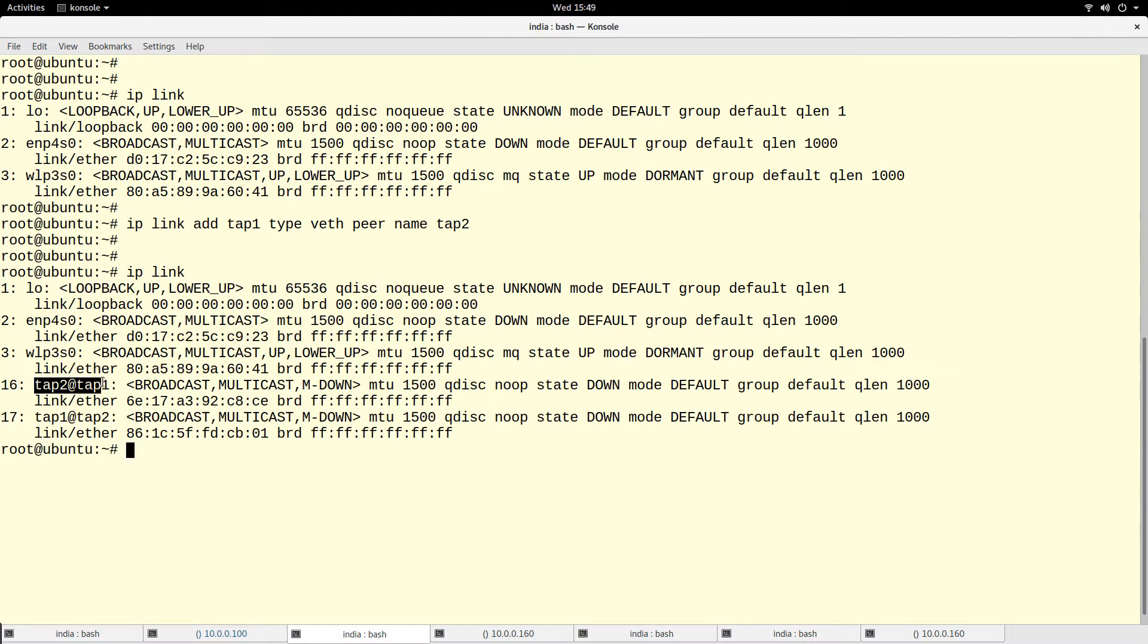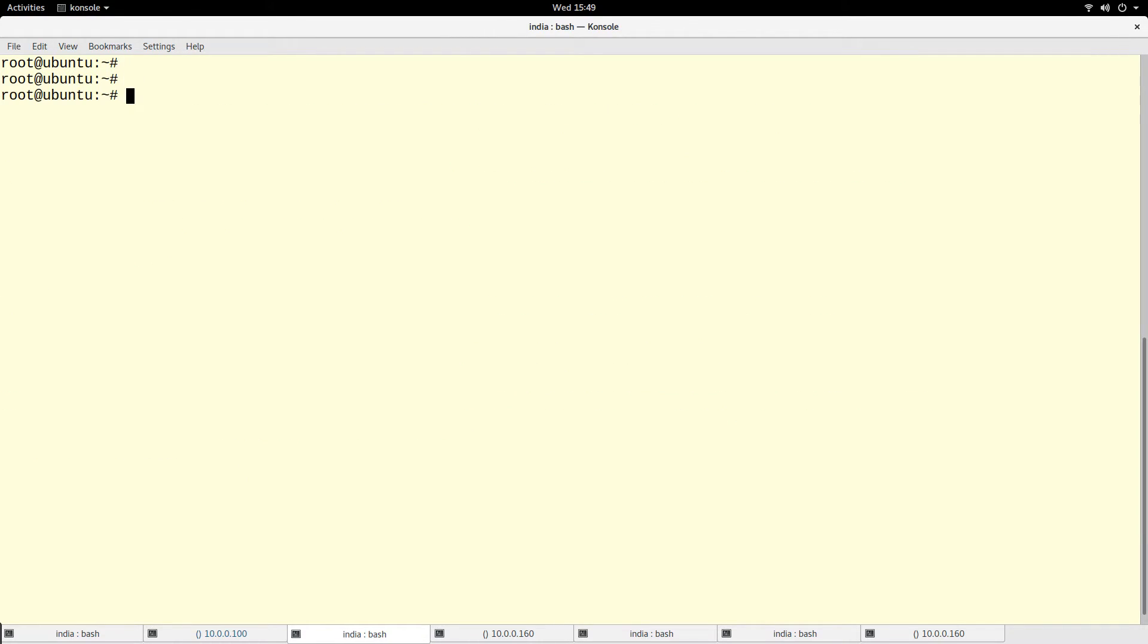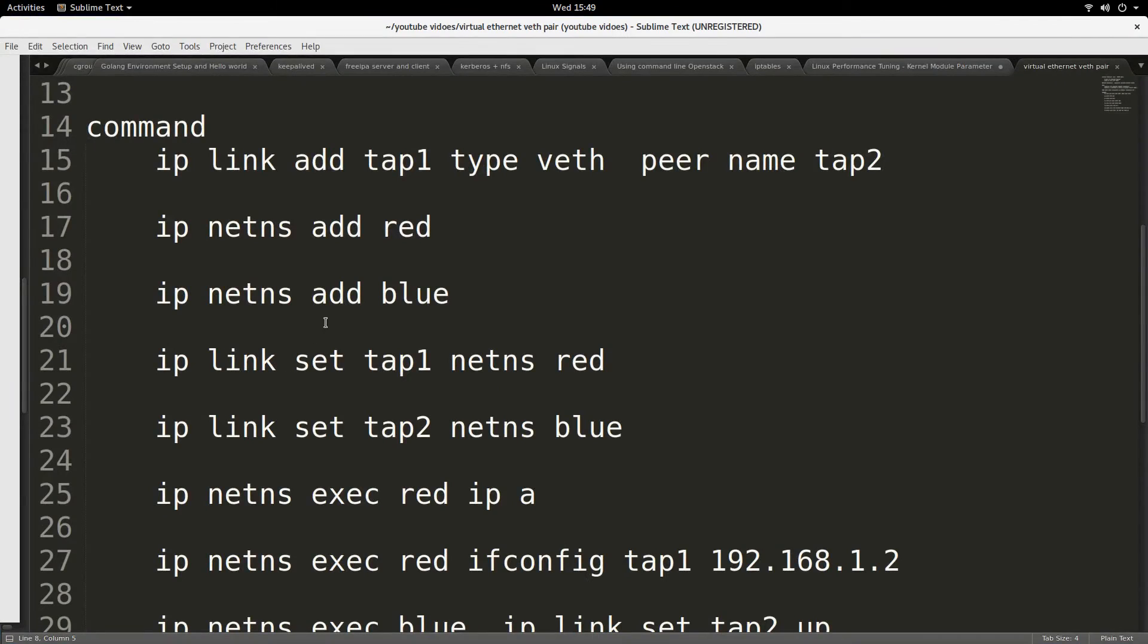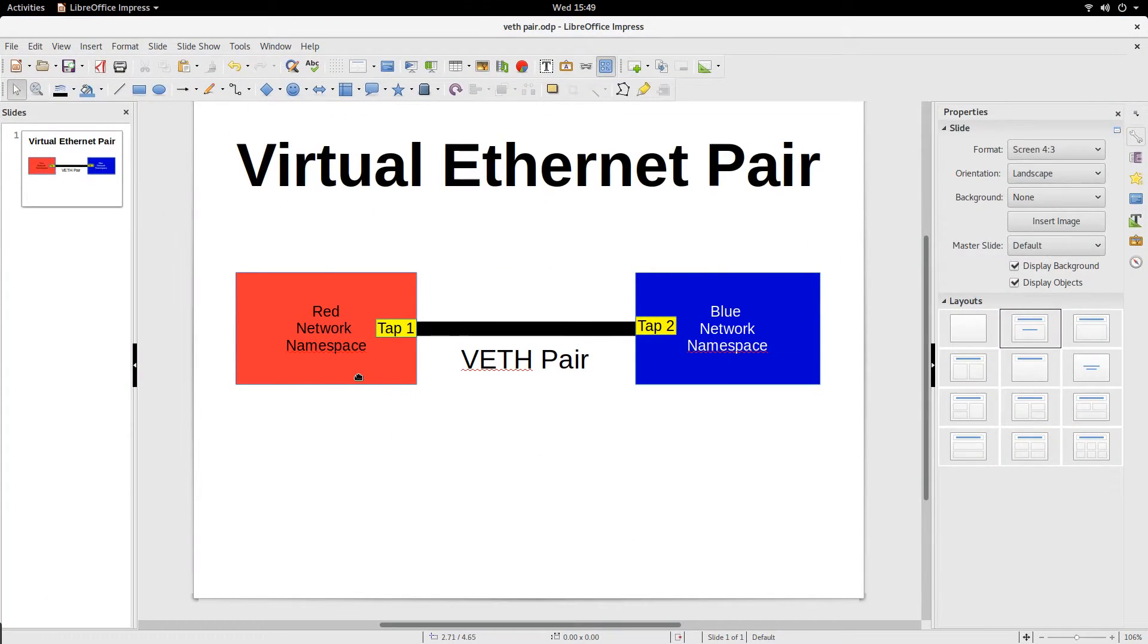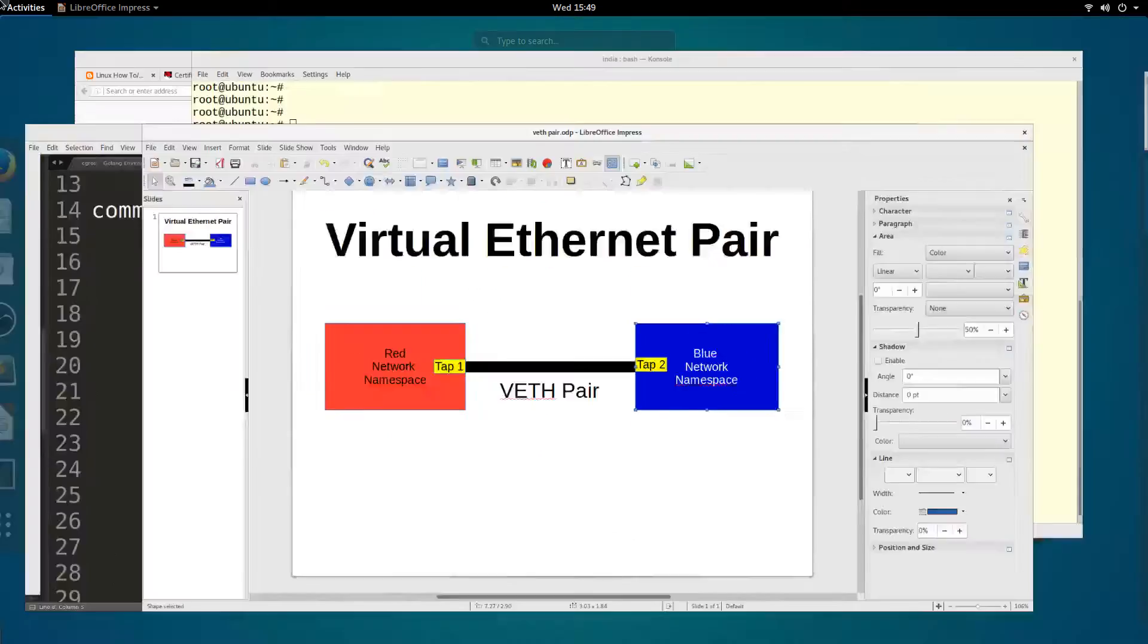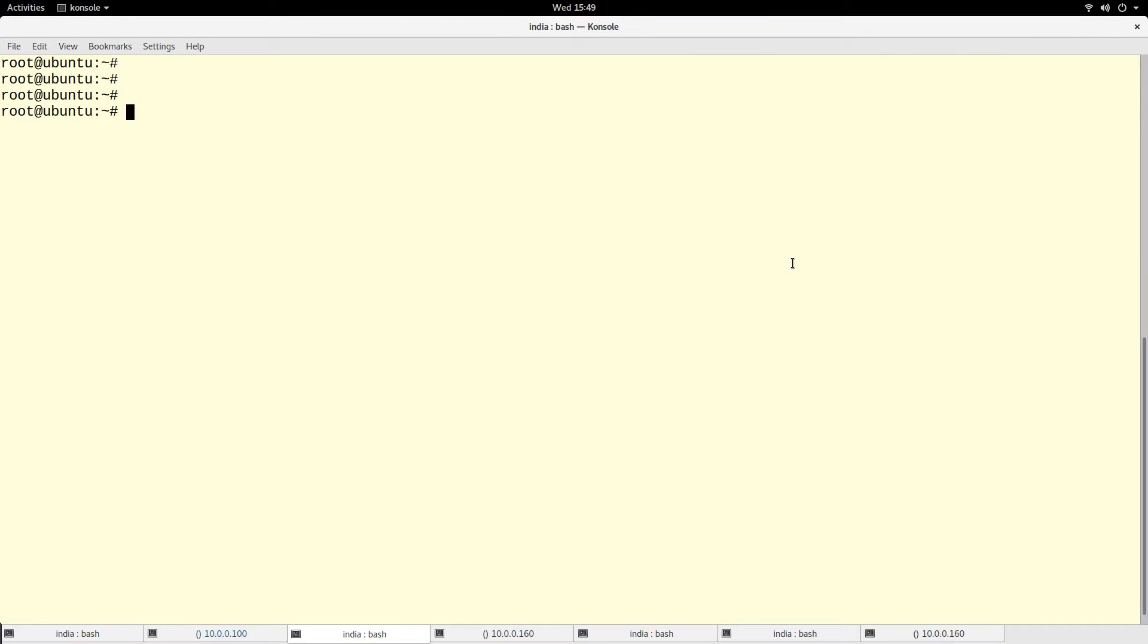When you look at the name, it says tap2 at tap1 and tap1 at tap2. So they come in pairs - they have to come in pairs, you cannot have one without the other. So basically to further buttress my point, I'm going to create two namespaces, two network namespaces.